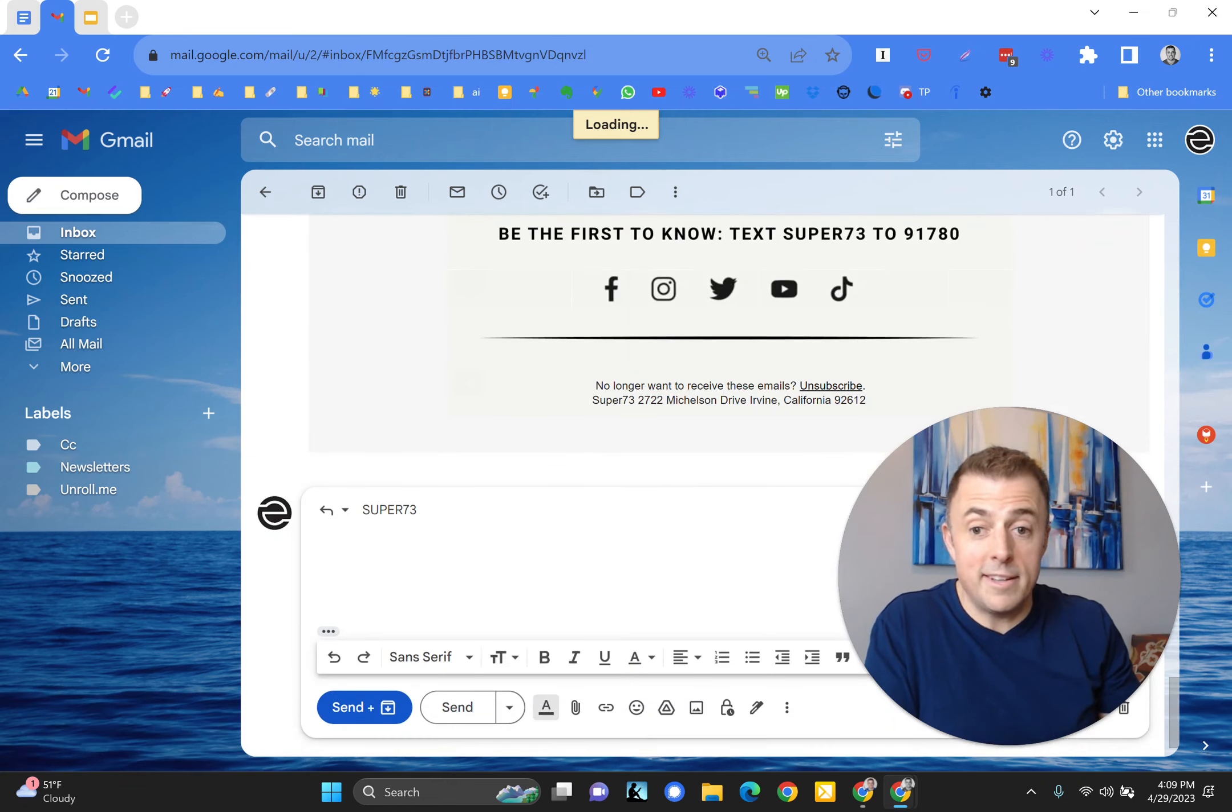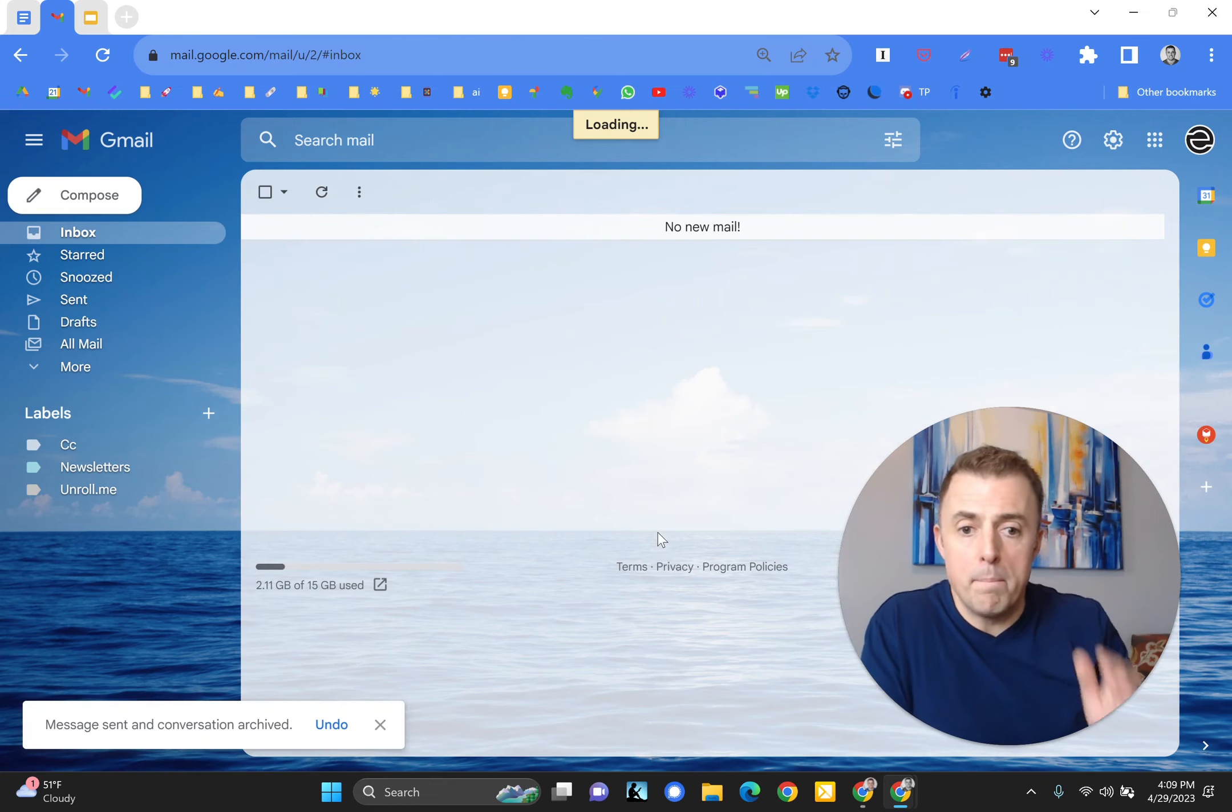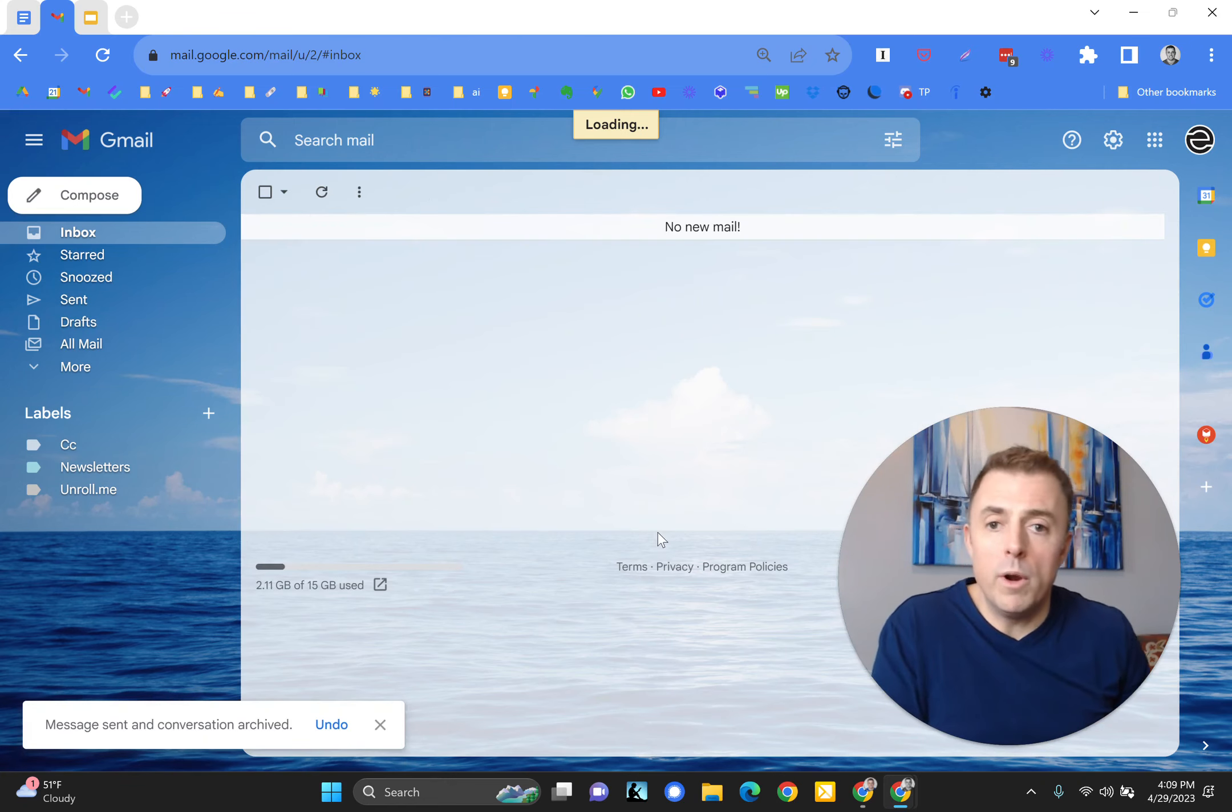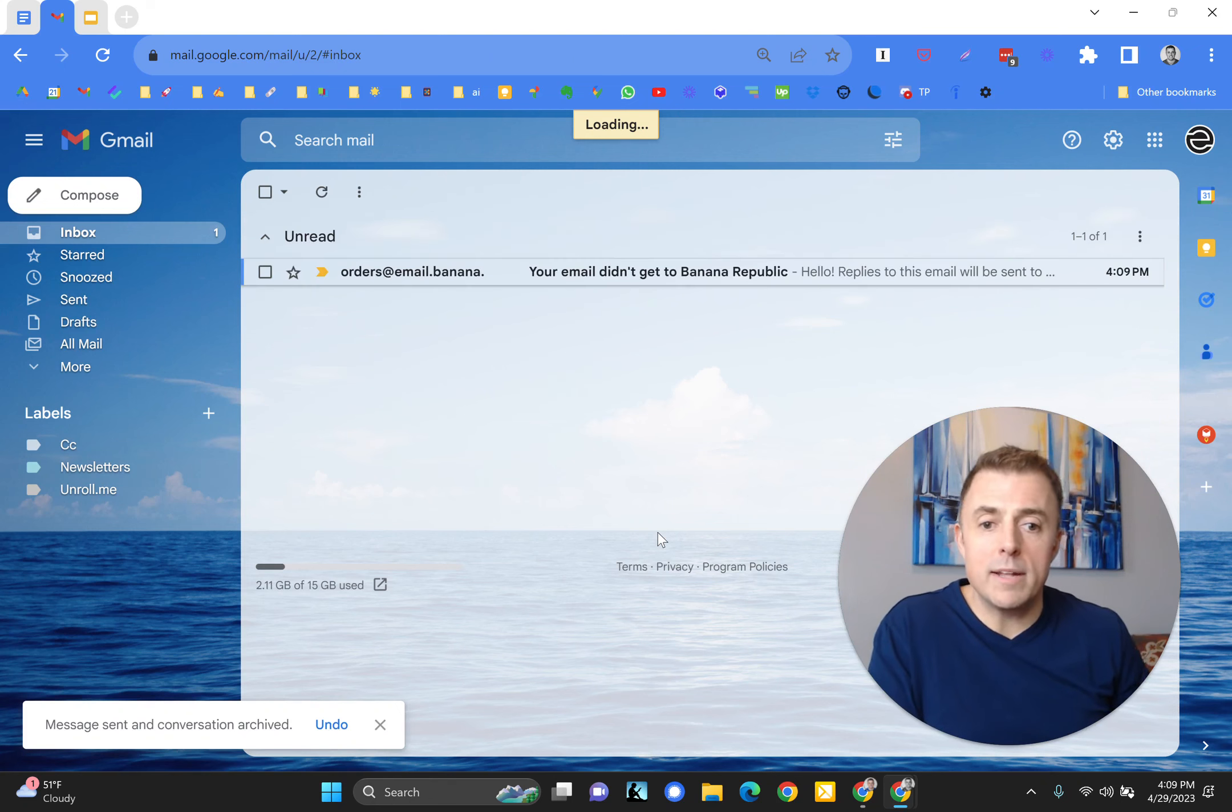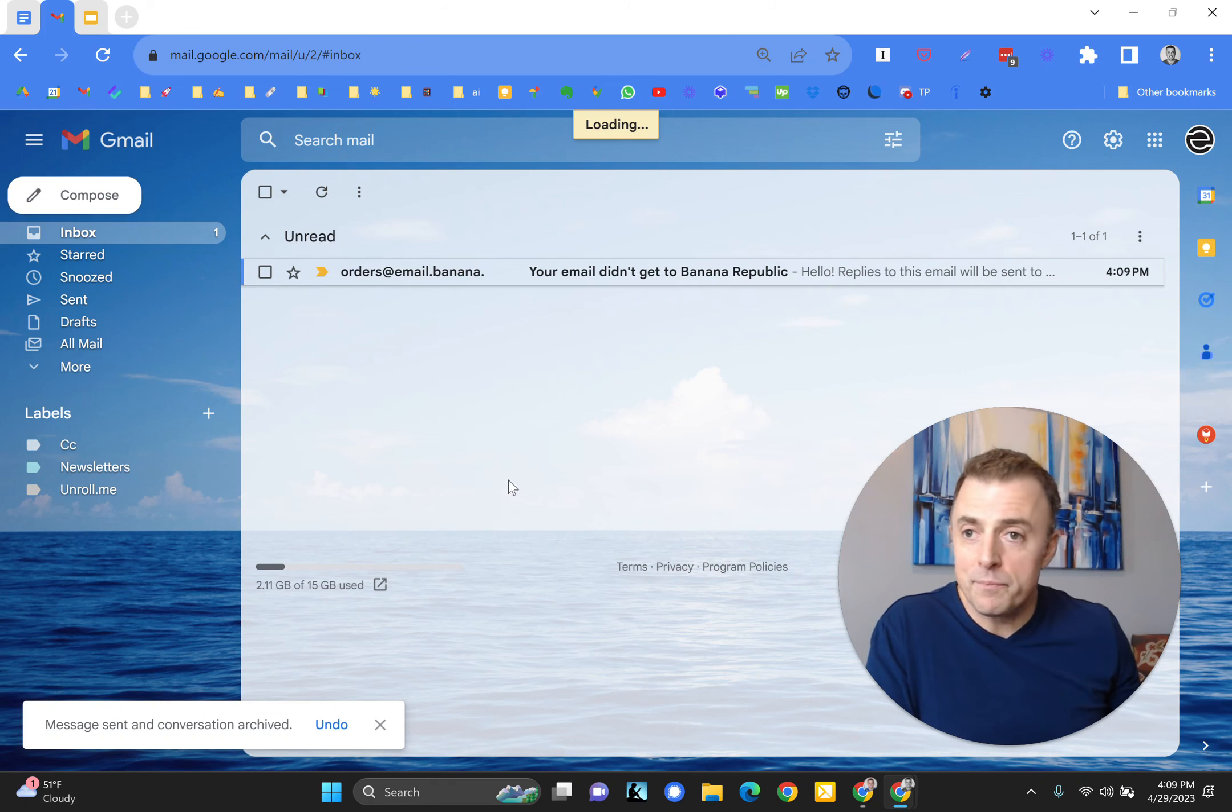I think this is the last one. Boom, we're in our inbox. We got zero emails except for the bounce back from Banana Republic because they didn't like our reply, and we are done.